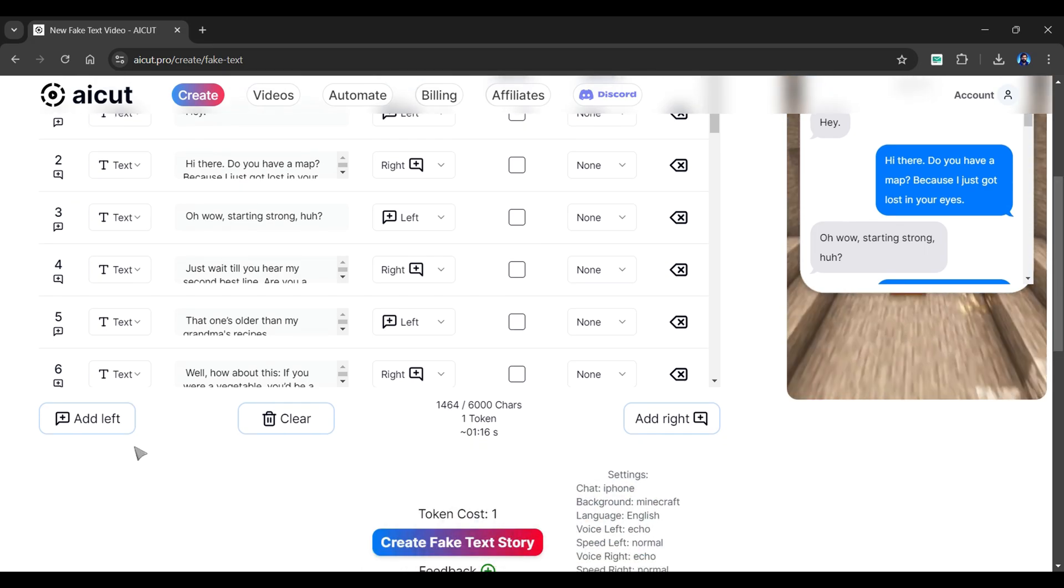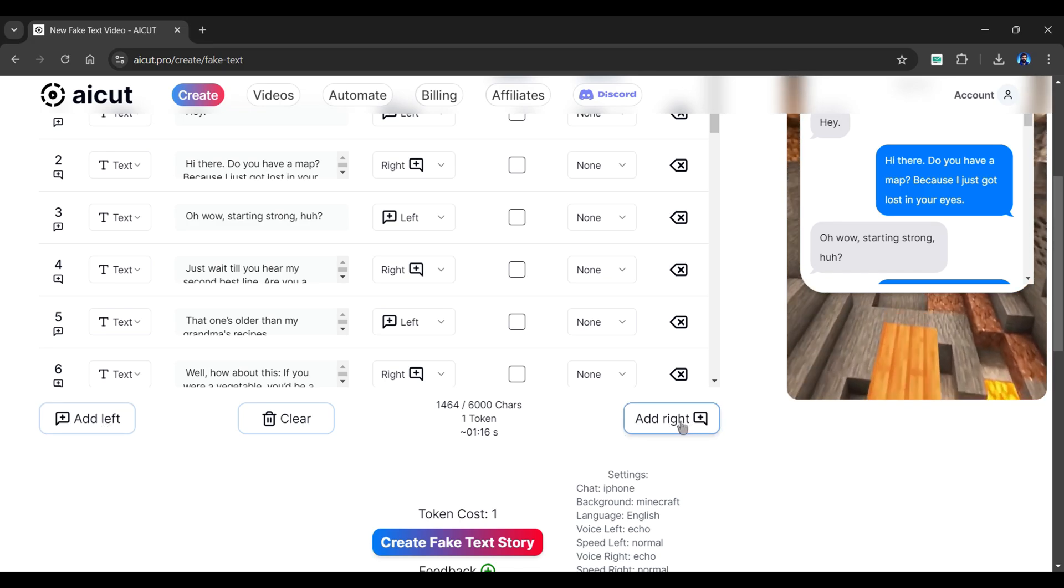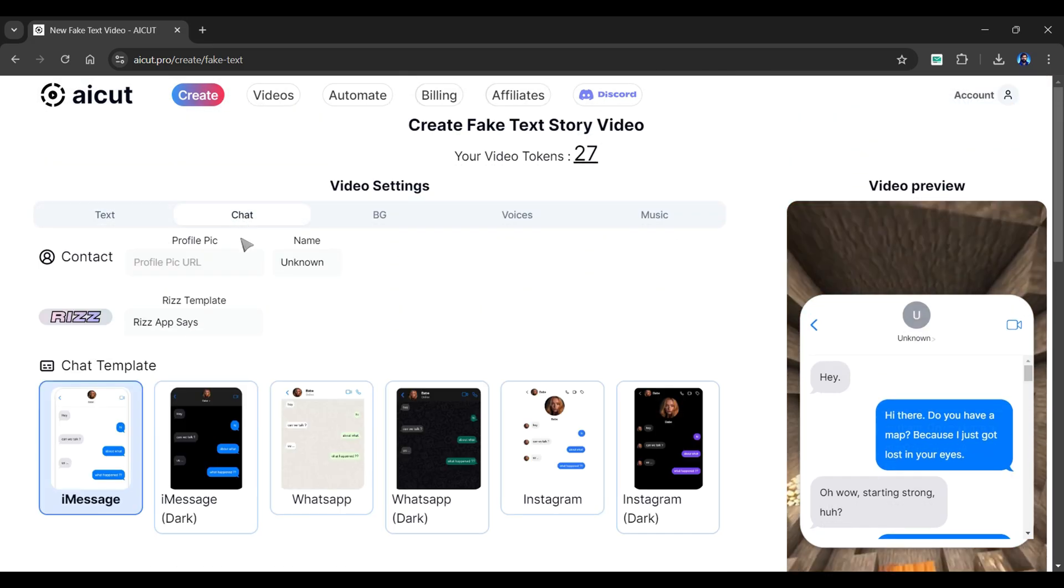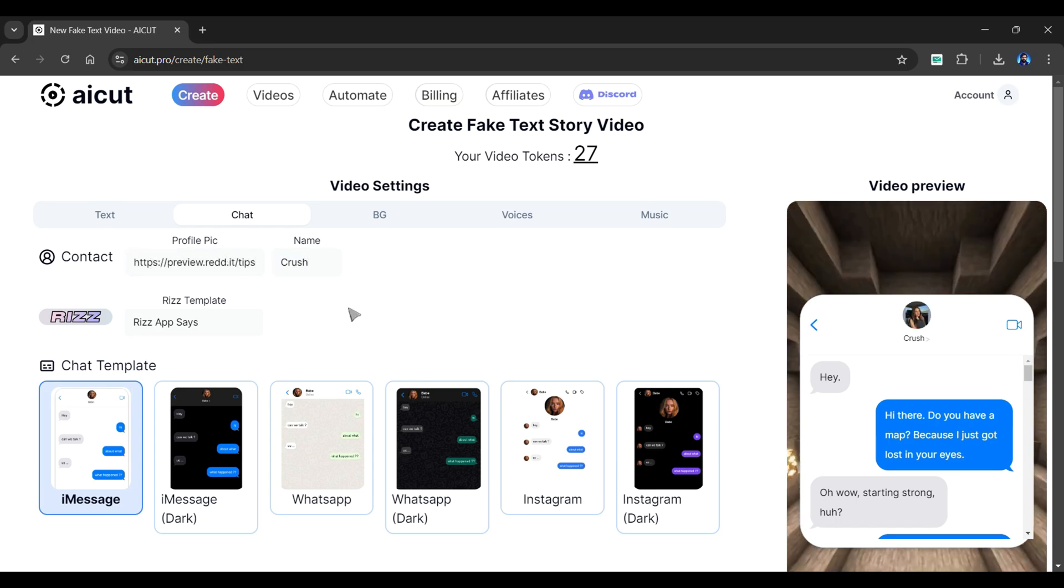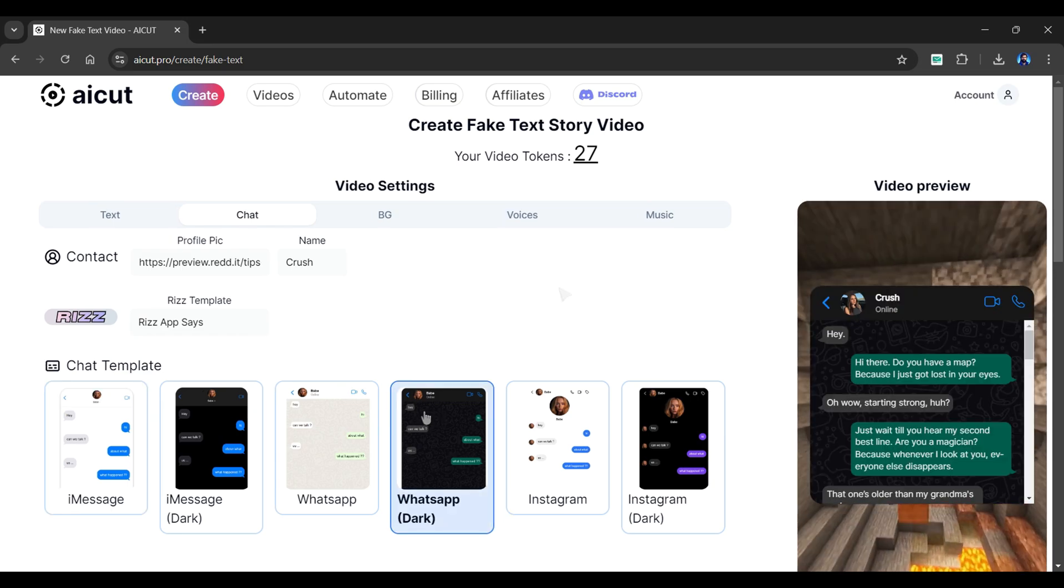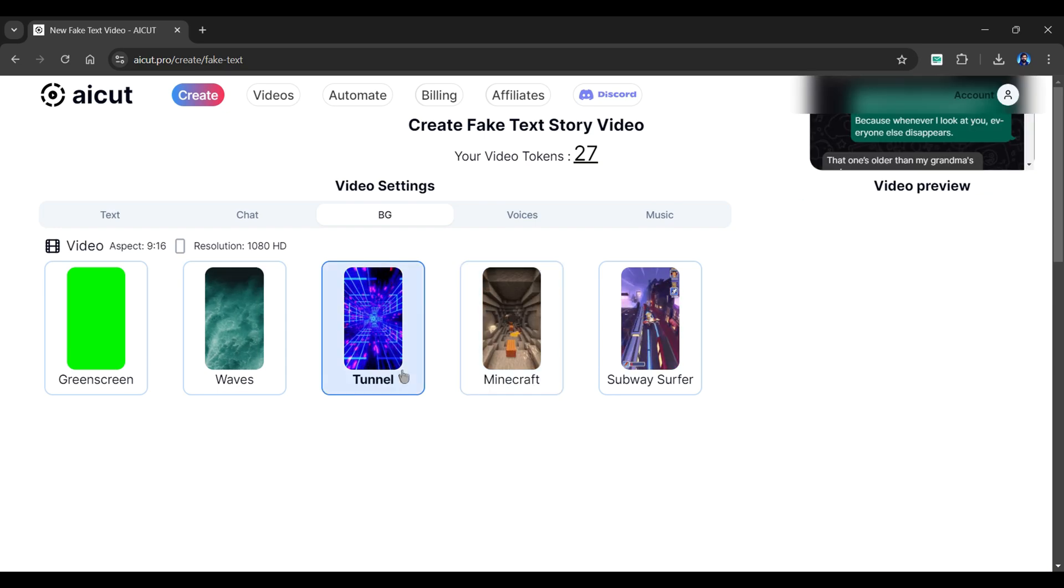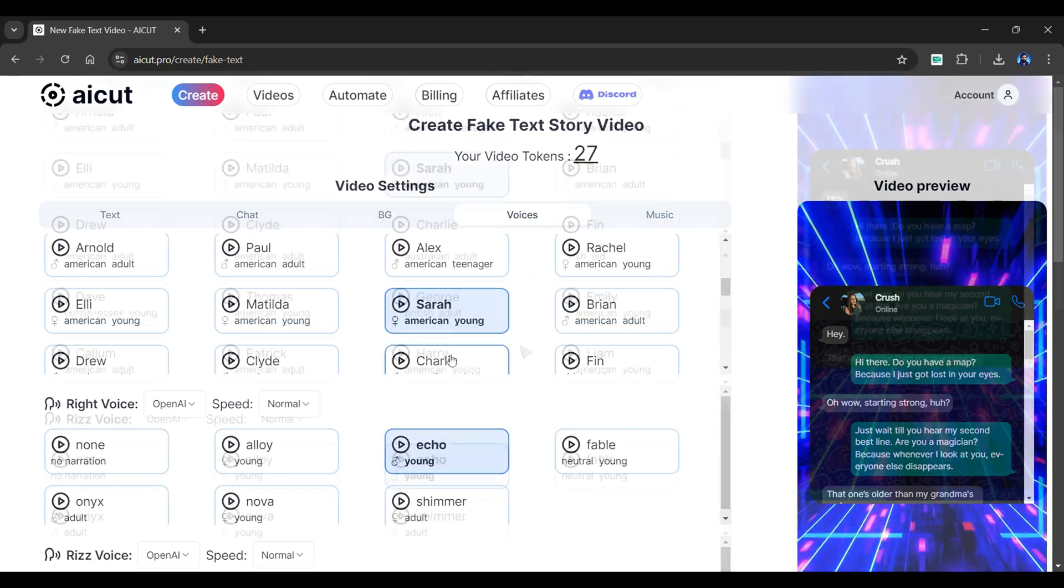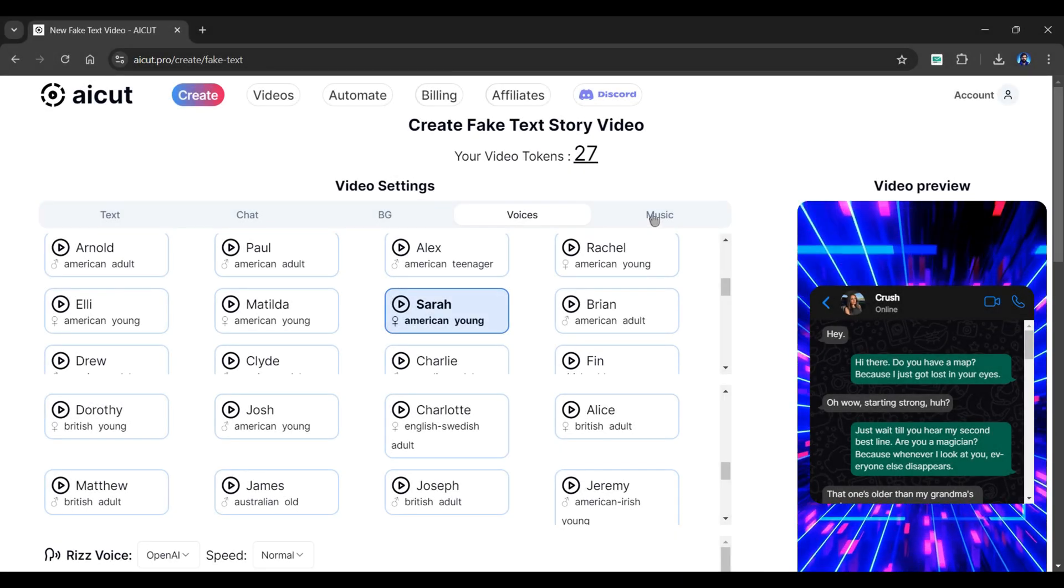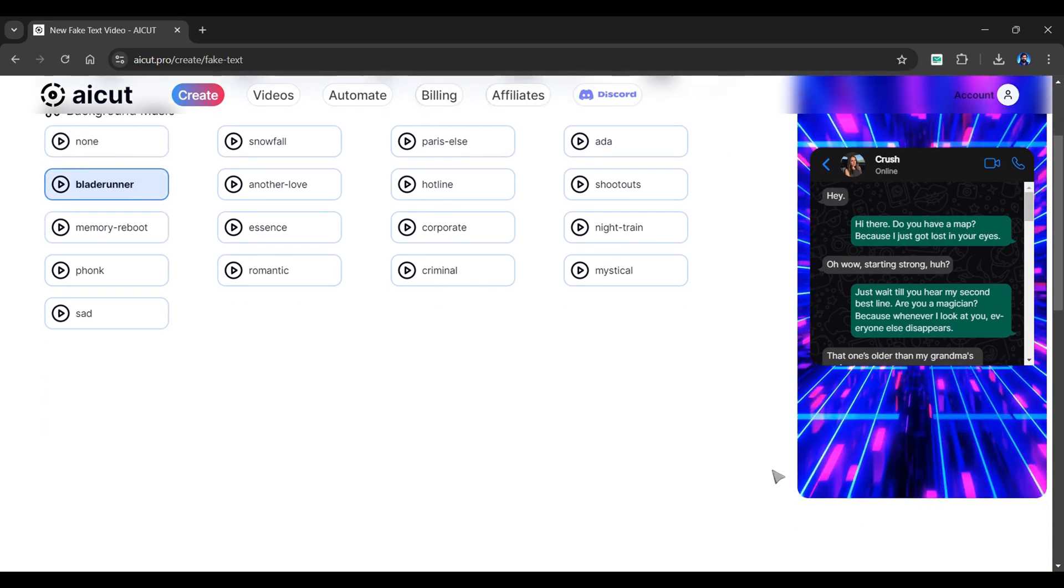Click the Use Script button to import messages directly into your dashboard in the following manner. If you want to include some additional messages in your video, scroll down and click the Add Left or Add Right button from here. Now, let's customize the chat section. Provide a profile picture link and a name to your contact from below various chat templates. Select any of them. I'll choose this one. In the BG section, choose a background for your video. I'll select Tunnel. In the Voice section, choose Voices for both left and right speakers from a wide variety of options. You can also choose a background music for your video. I will select Blade Runner.